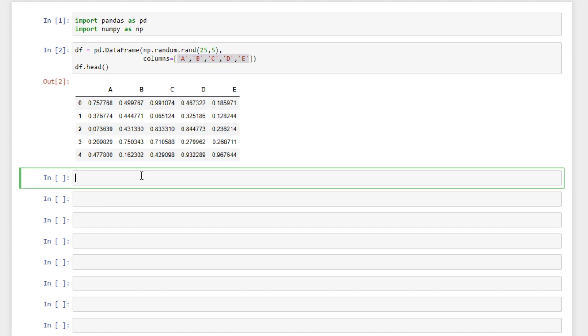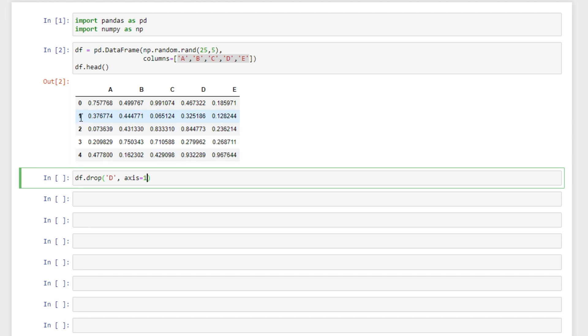If we wanted to drop column D we can do that easily by df.drop. We'll specify the name of our column and the important part is axis equals 1. So the column axis is 1 and the row axis is 0. If we wanted to drop rows it'll be 0.